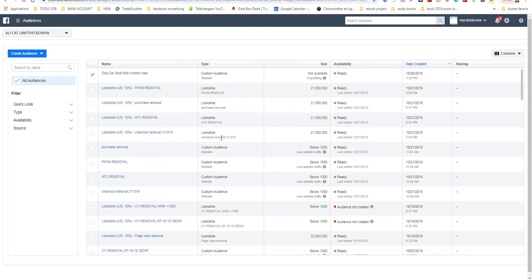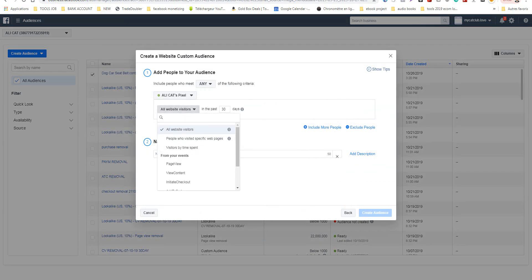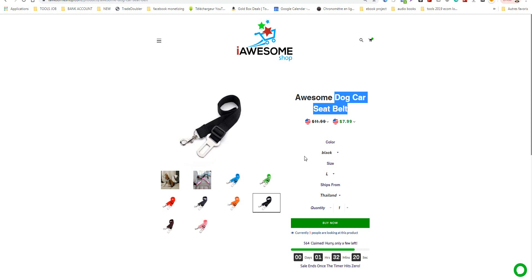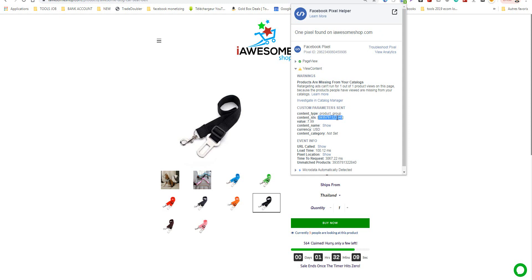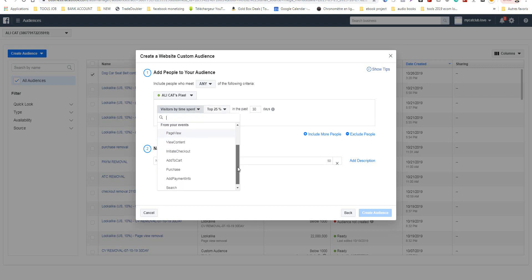I will show you another example. If I want the same product but not people who just visited — I want people that clicked 'Add to Cart' — I will take the same content ID, copy it, and go back. Instead of 'View Content', I can choose 'Initiate Checkout', 'Add to Cart', or 'Purchase'.